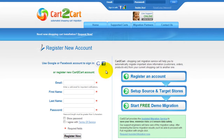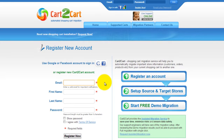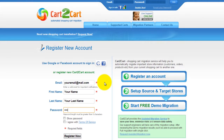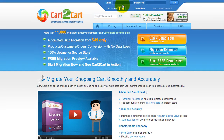To get started with Cart2Cart, all you need to do is sign in with your existing Google or Facebook account. You can also register a new Cart2Cart account. It's completely web-based, so there's no software to install, and you can get started right away.